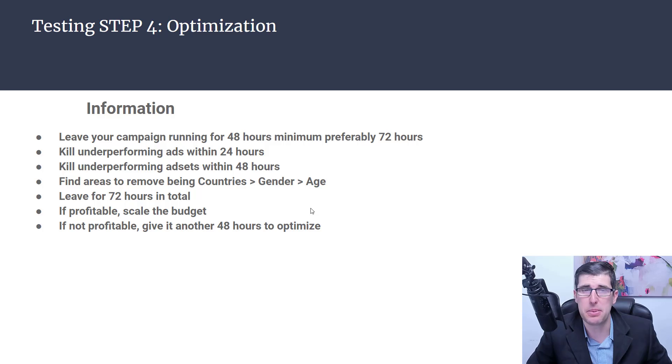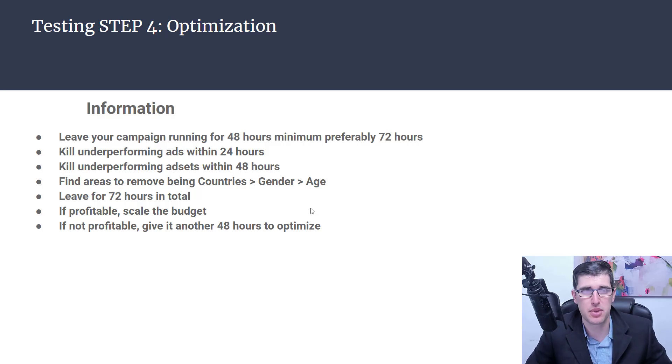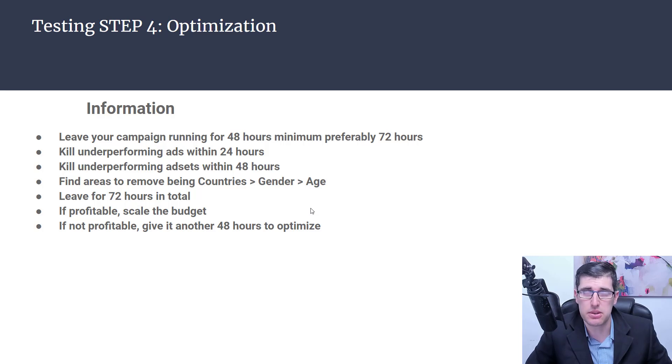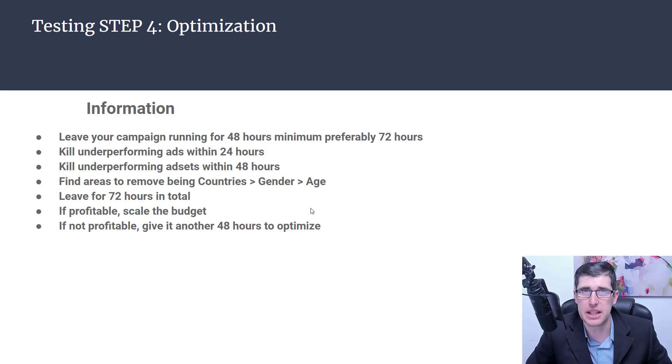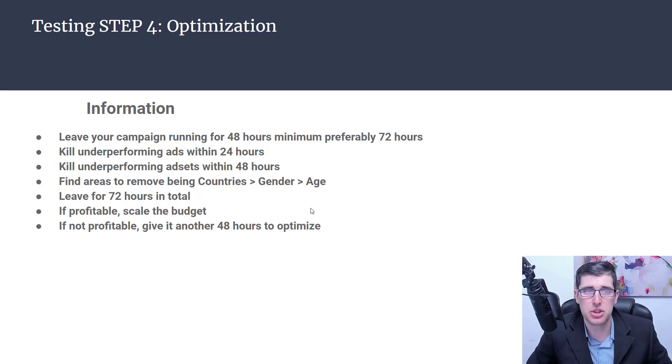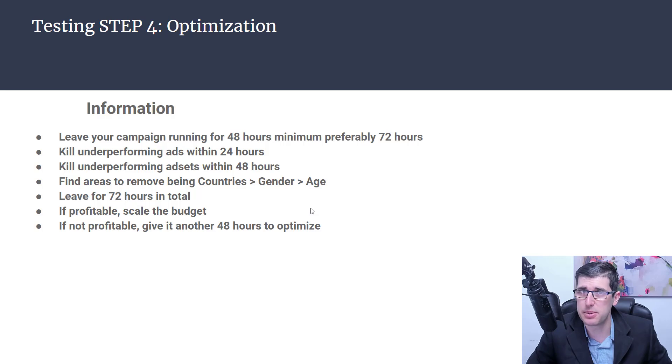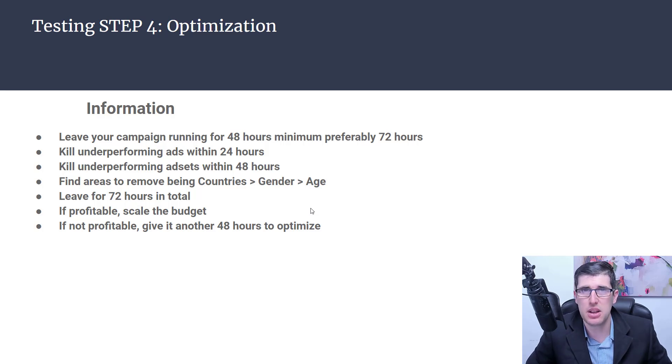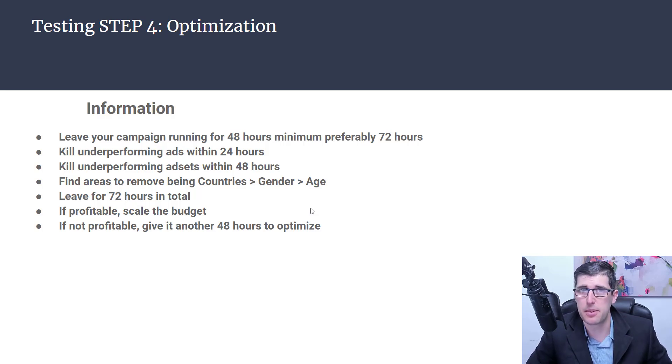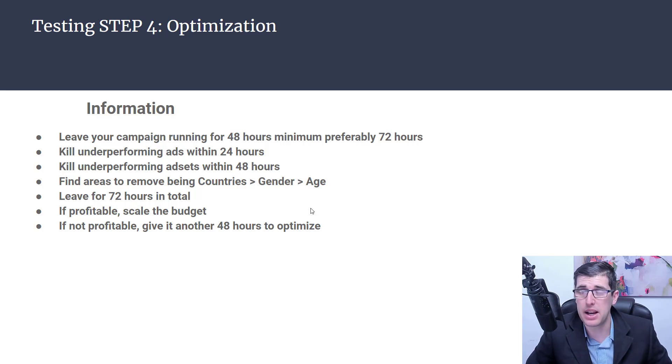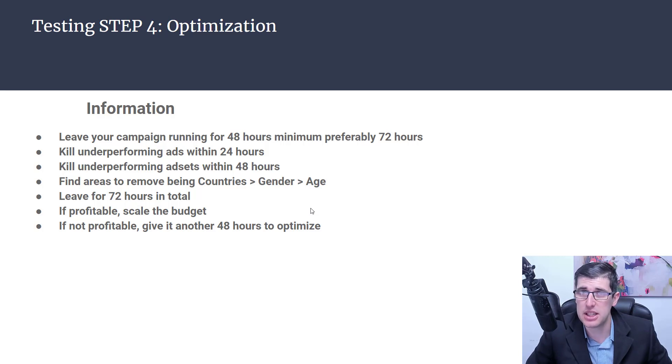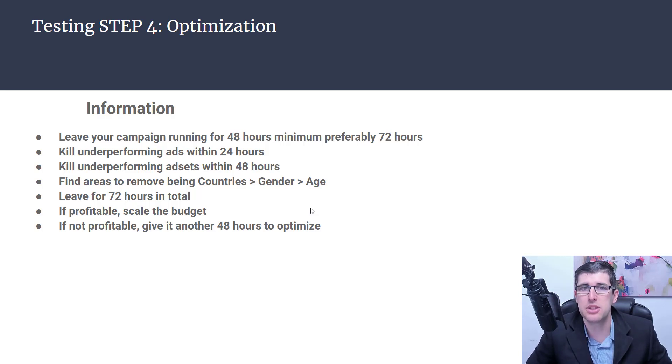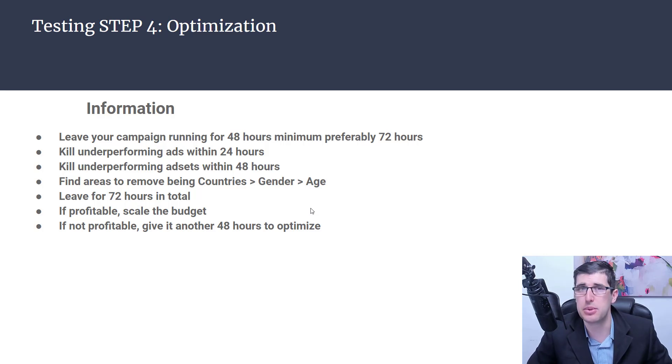If you're finding that United States is not doing well, you might consider cutting it out because you might find United Kingdom might be where you're getting profitable sales. You leave for 72 hours in total. If profitable scale the budget, and if not profitable give it another 48 hours to optimize. I generally scale by either 20% depending on margins or 100% daily, double the budget.